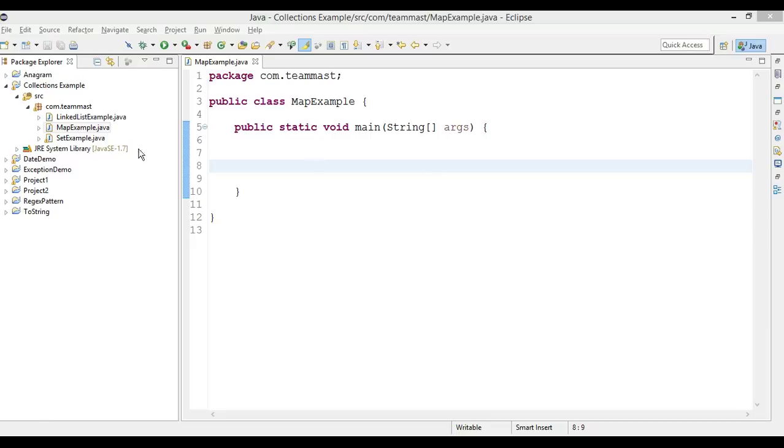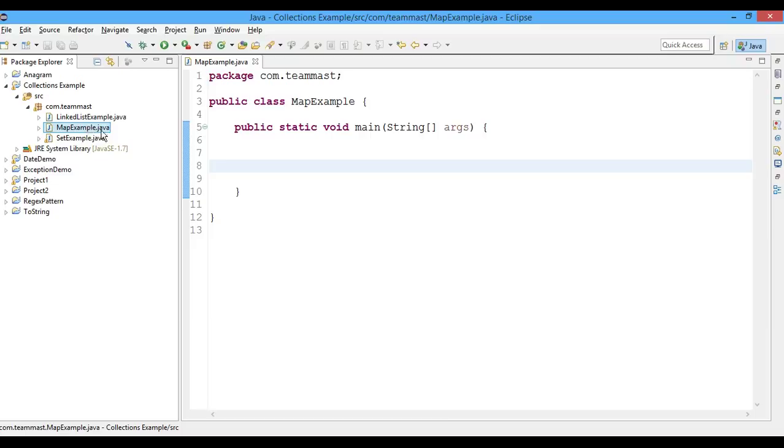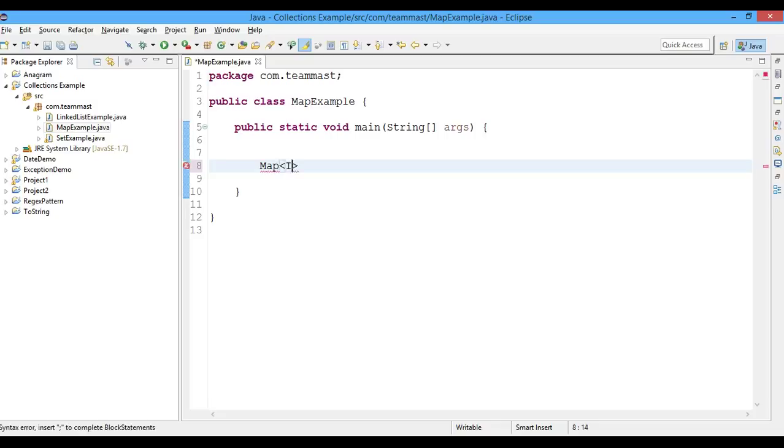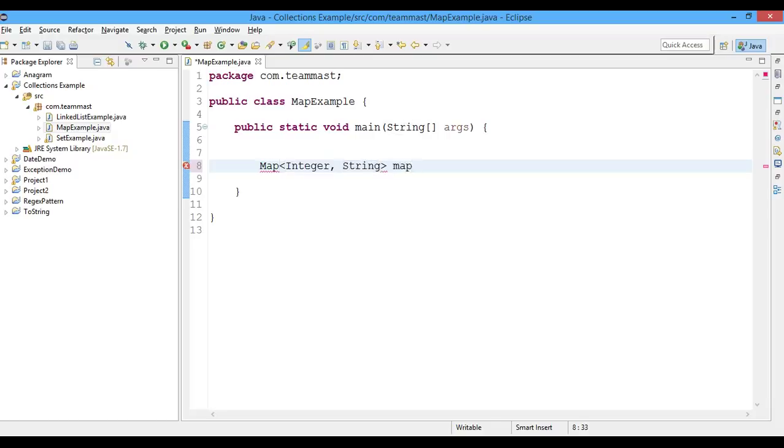Let's see the practical example for this. I created a new class named MapExample.java. Now in this method we'll create a new Map. We'll put Integer as the key type and String as the value type. We'll name the map as 'map' and we'll get a new HashMap.